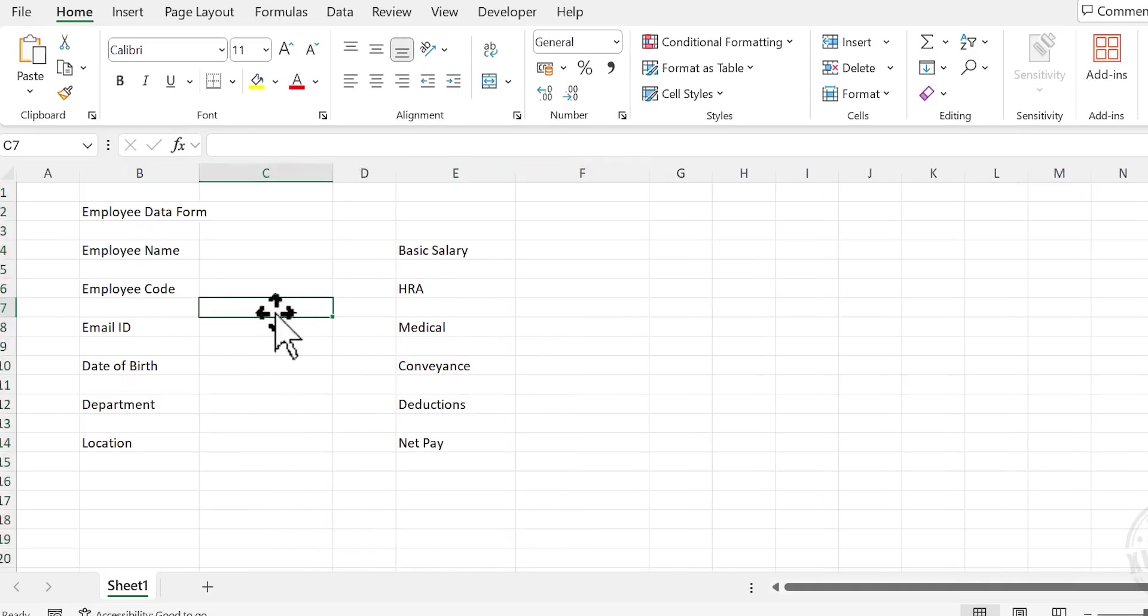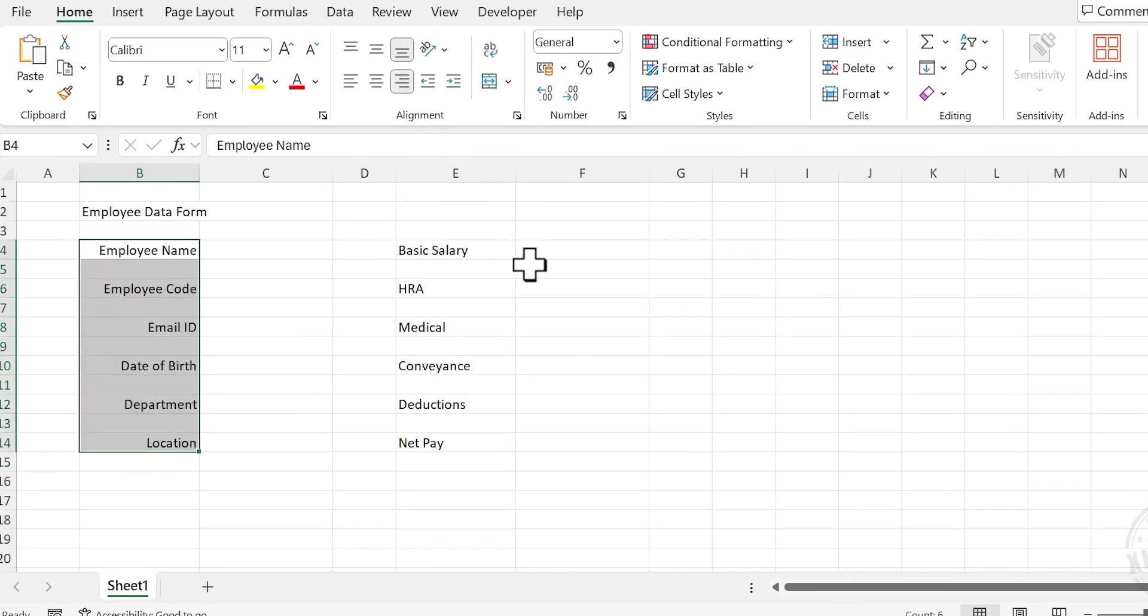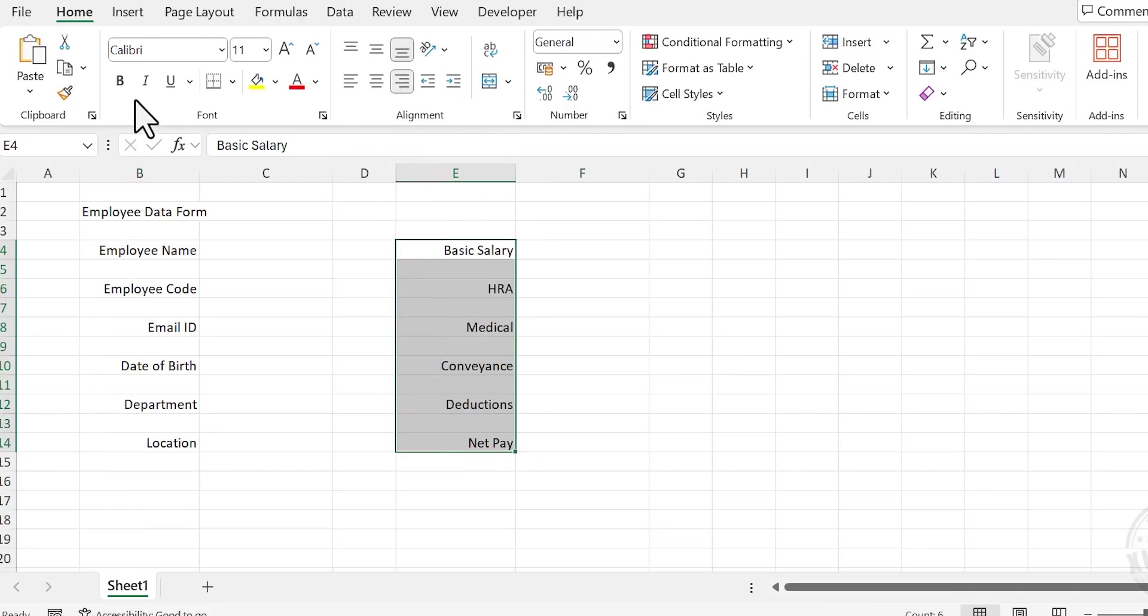To align this text to the right side of the cell, select the cells containing data and choose Align Right. Apply bold format.